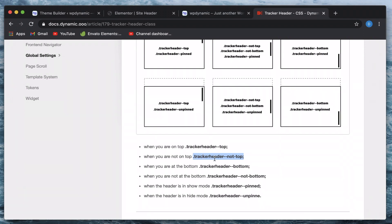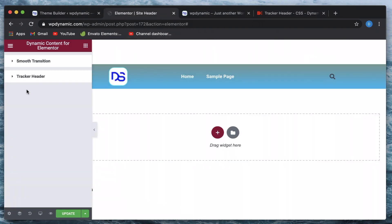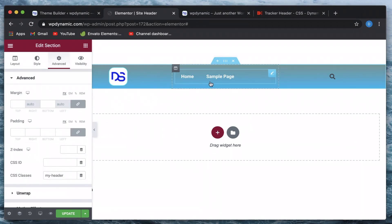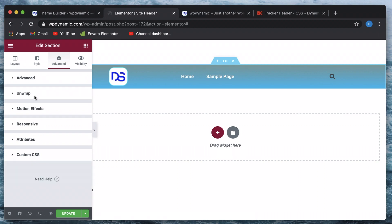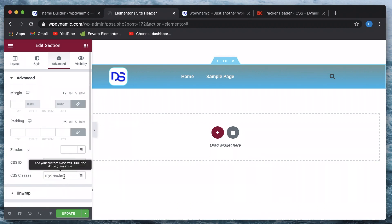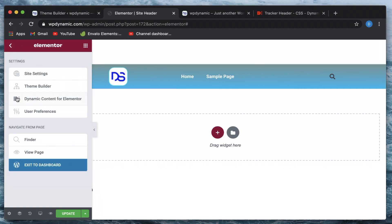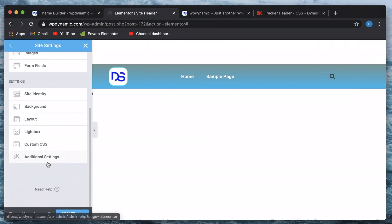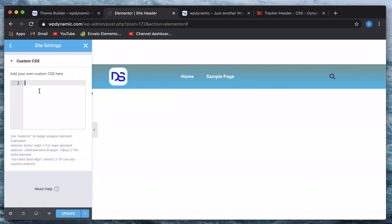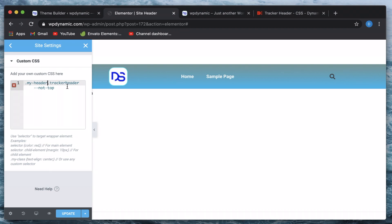I'll go to the site header, click on the section, go to Custom CSS. Or since we gave our header a custom class, you can click on the hamburger menu, click on Site Settings, scroll down, and click on Custom CSS to add the code there as well. 'my-header' is the name of the class we gave, and we'll use the reference class 'tracker-header-not-top'. Since both classes are at the same level, there's no space between them — just dot my-header dot tracker-header-not-top.